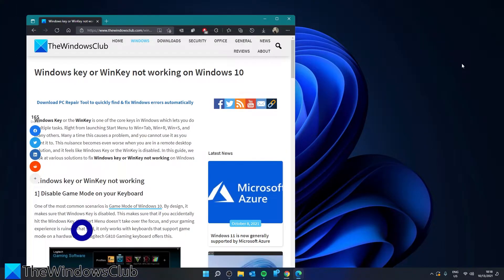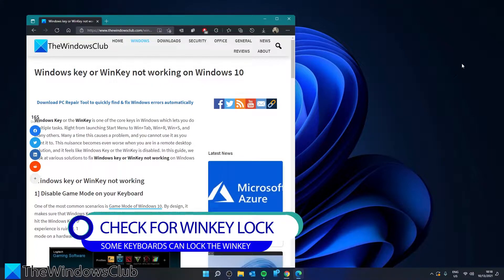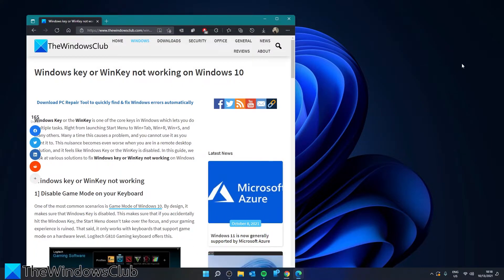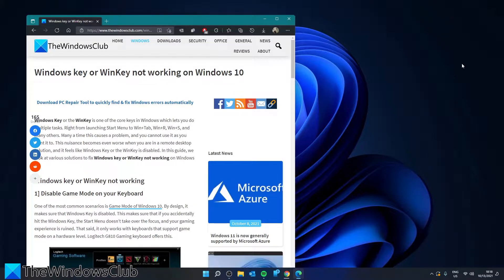Does your keyboard come with a special Win key lock button? Some do have this feature. Check yours and see if it does. If so, then check to see if the lock is active. If so, then turn it off and see if the Win key is working.